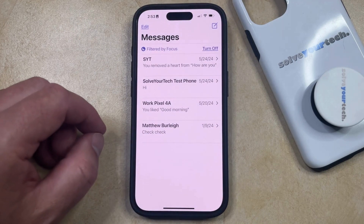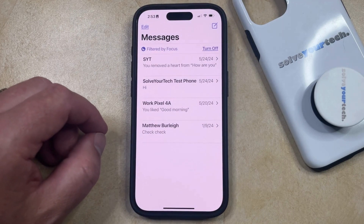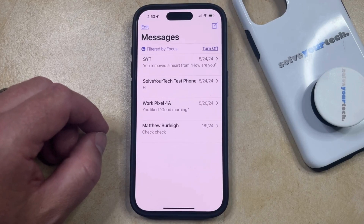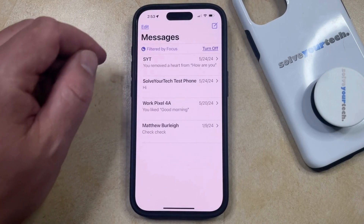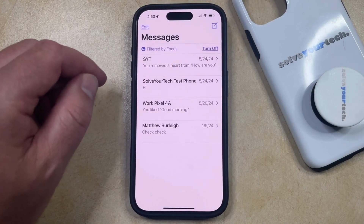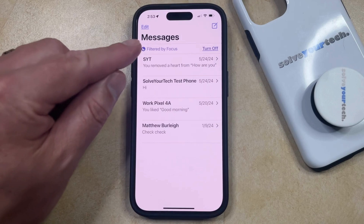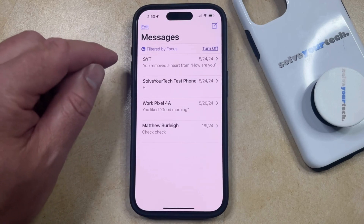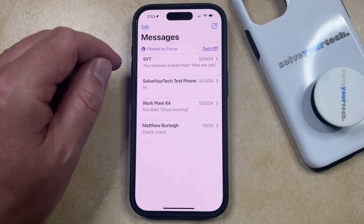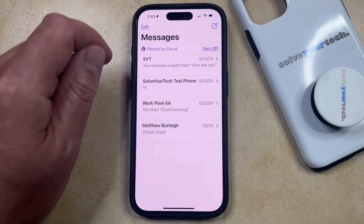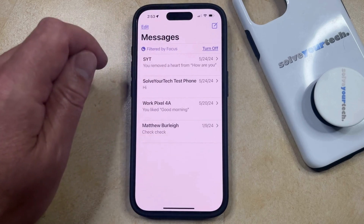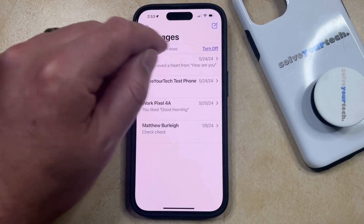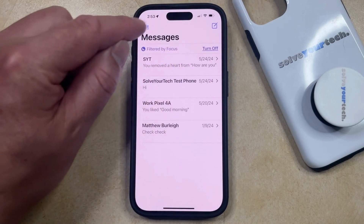The final option can vary depending on whether or not you've enabled a setting called Filter Unknown Senders. If you see an Edit button at the top left corner of the screen, then you can tap that. If it says Filters, then you're also going to have a little circle with three dots, so you'll need to tap that circle with three dots instead.